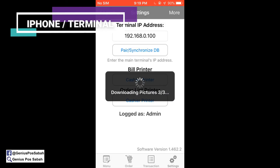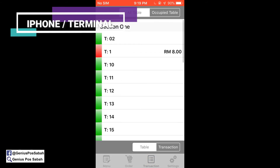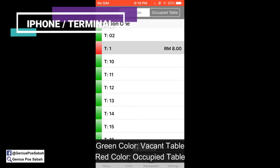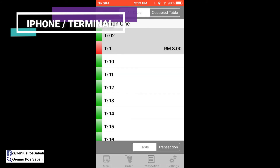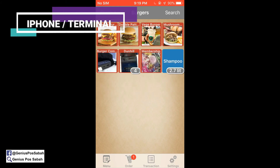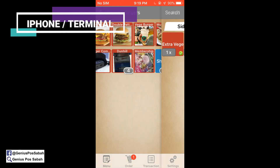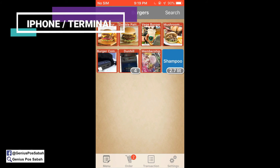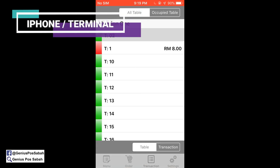It will synchronize and download the pictures. The green color means a vacant table, and the red color is an occupied table. For example, for table 2, I want to order a pepperoni, and then a burger with extra cheese and extra veggies. After taking the order, go to Order and click Send Order. The order has been sent.